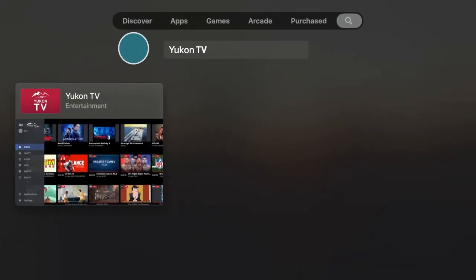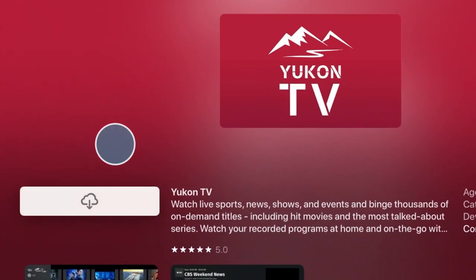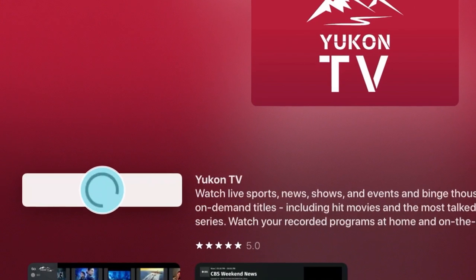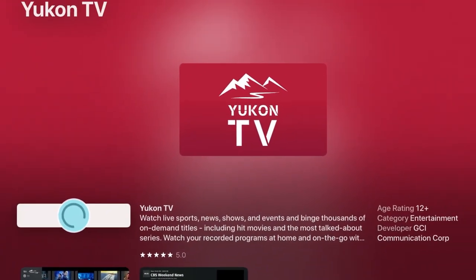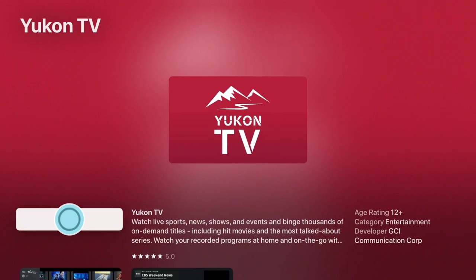Once you find the UConn TV app, simply click on the download button. If you want to watch UConn TV on more than one television, you will need additional streaming devices for each screen.